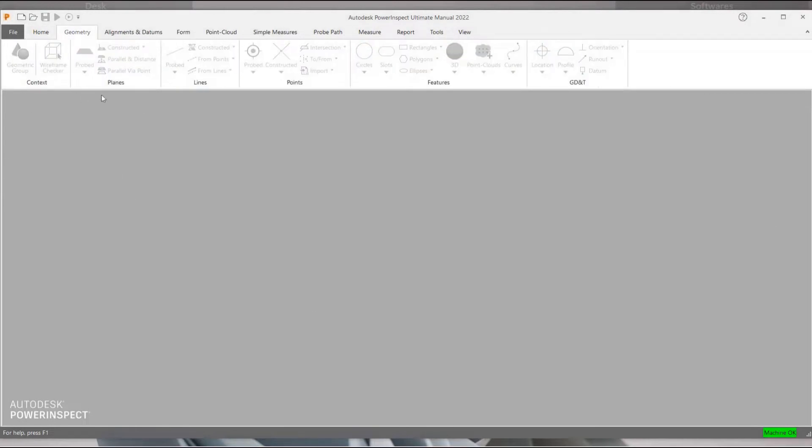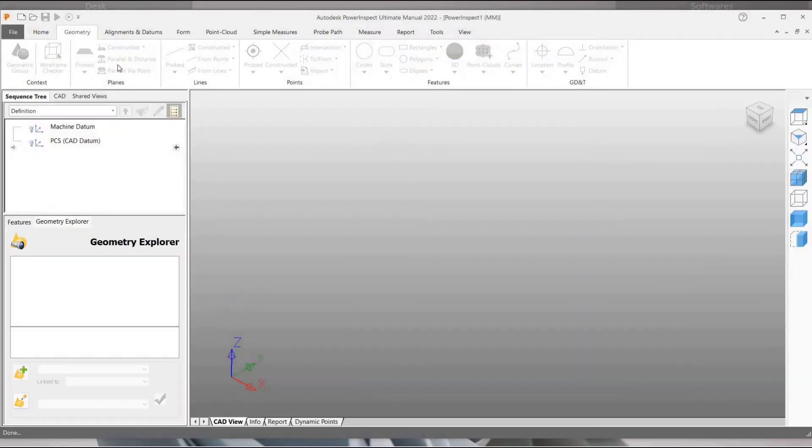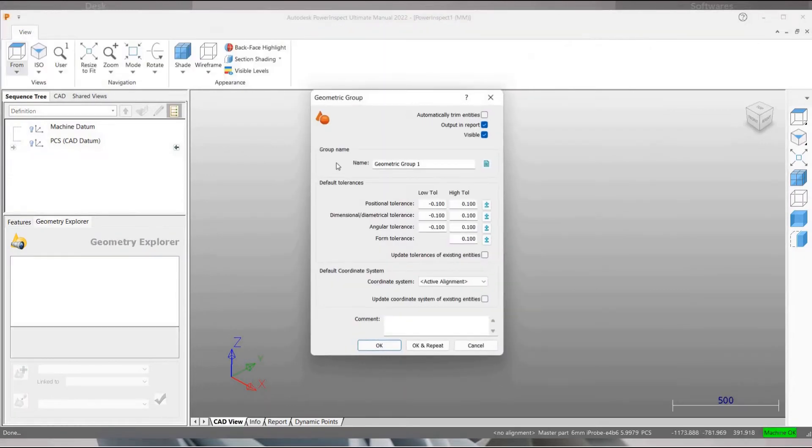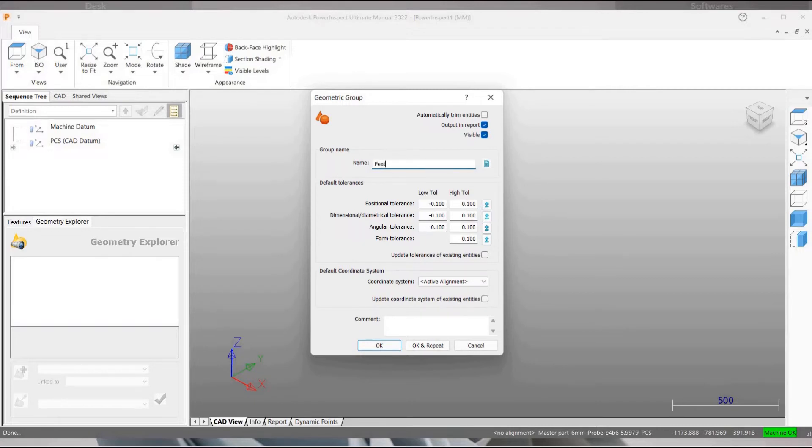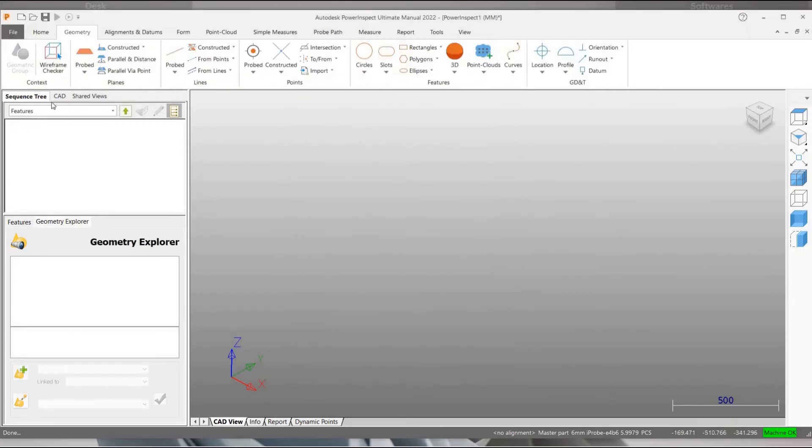Click on new file and go to geometry tab. Click on geometric features. We are going to use this for creating features which have to be probed for inspection.